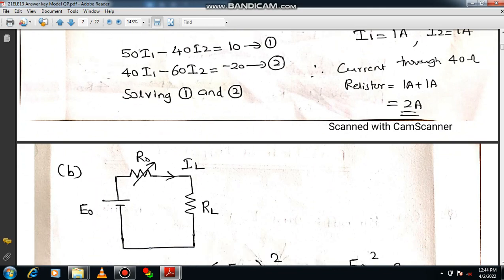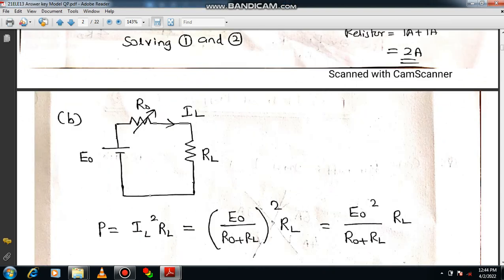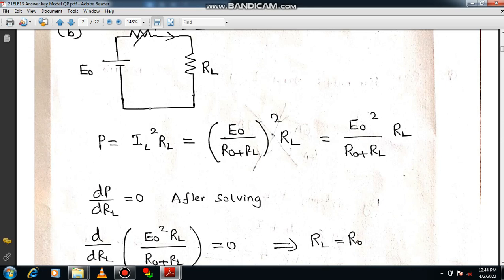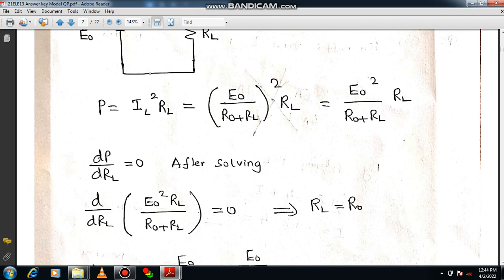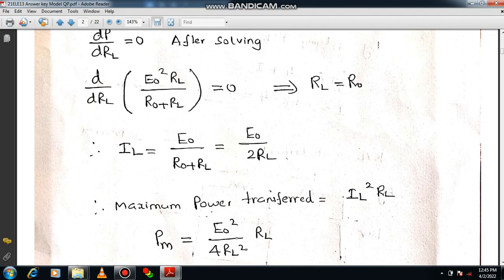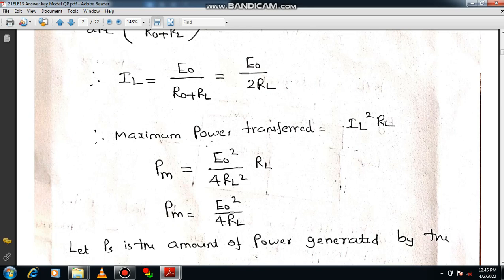Now for question 1b: prove that circuit efficiency during maximum power transfer from source to load is only 50%. You have to draw the circuit diagram, mention R0 as source resistance and RL as load resistance. Using Ohm's law, P equals IL squared into RL. Apply maxima/minima theory: dP/dRL equals 0, giving IL equal to E0 divided by 2RL. Substitute back into the first equation.